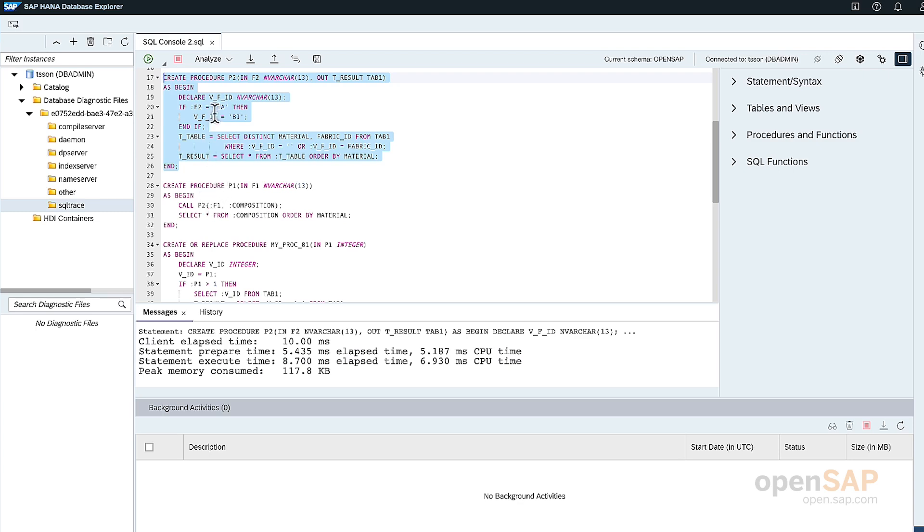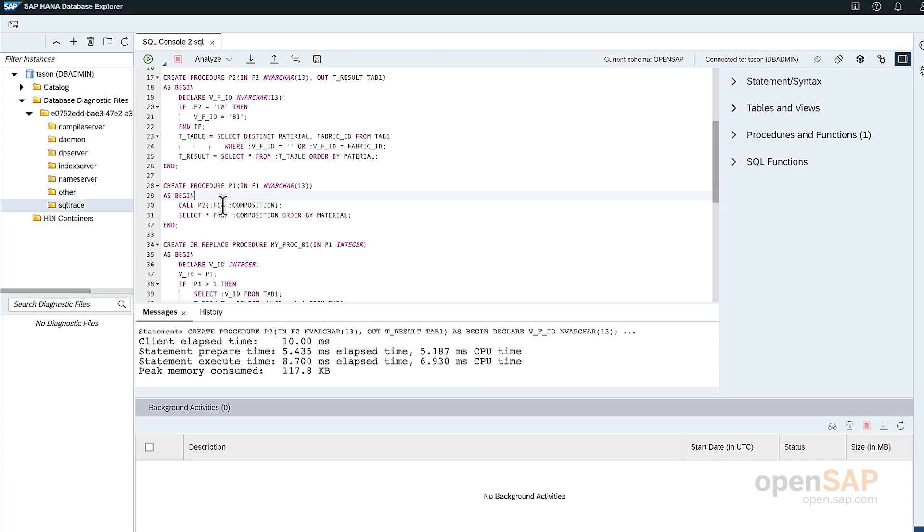So the previous procedure that we have defined, I just passed along the input parameter into the P2 and then the output variable is assigned to composition and select the values of the composition for the output of this procedure.